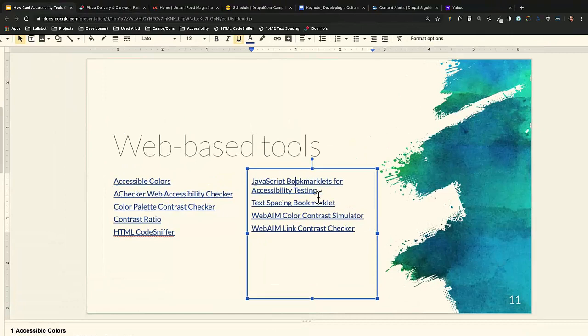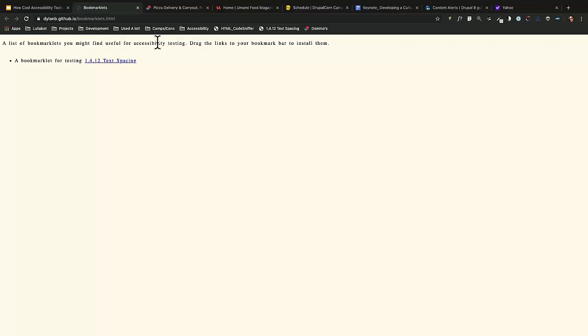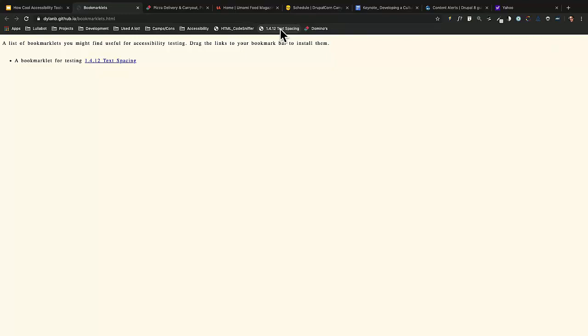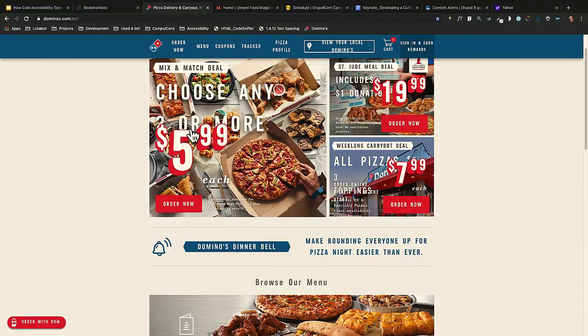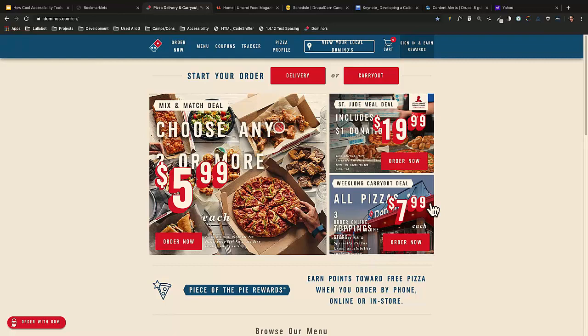The next one is the Text Spacing bookmarklet. I already have it installed — you take it and drag it to your bookmarks bar. When you click it, it applies the text spacing rules that WCAG expects for line spacing, word spacing, and all four criteria for WCAG 1.4.12. If you go to Domino's and apply it, you can see numbers overlap the text and some content gets cut off — that's something you could check on your own site.